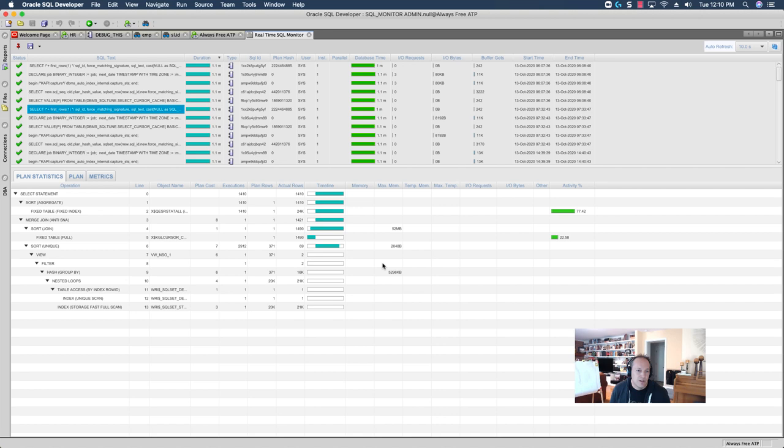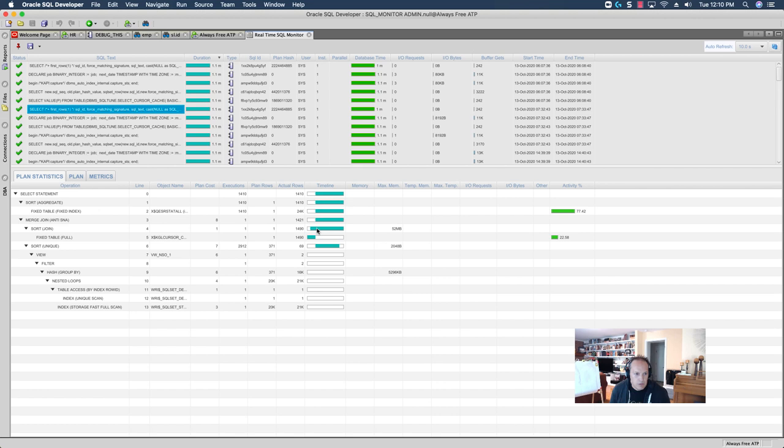And, the nice thing about real-time SQL monitor is, if it was running in real-time, I could see where the optimizer or the SQL engine was spending its time step-by-step in the plan. And, here, since it's already run, you can see the majority of the time was spent up here. So, a lot of time on the sort.